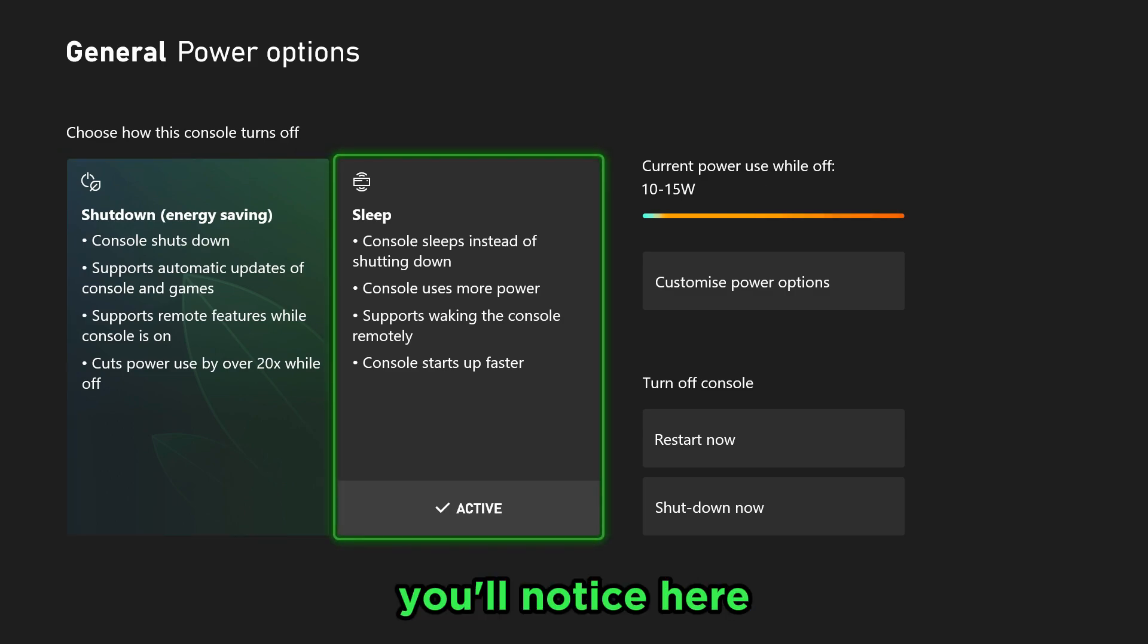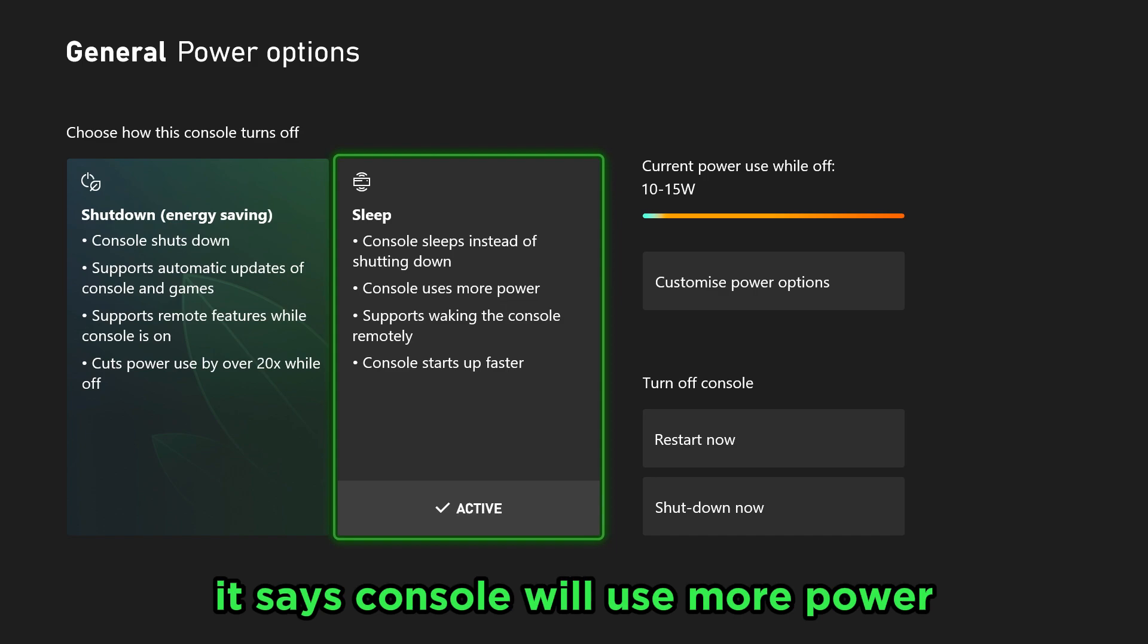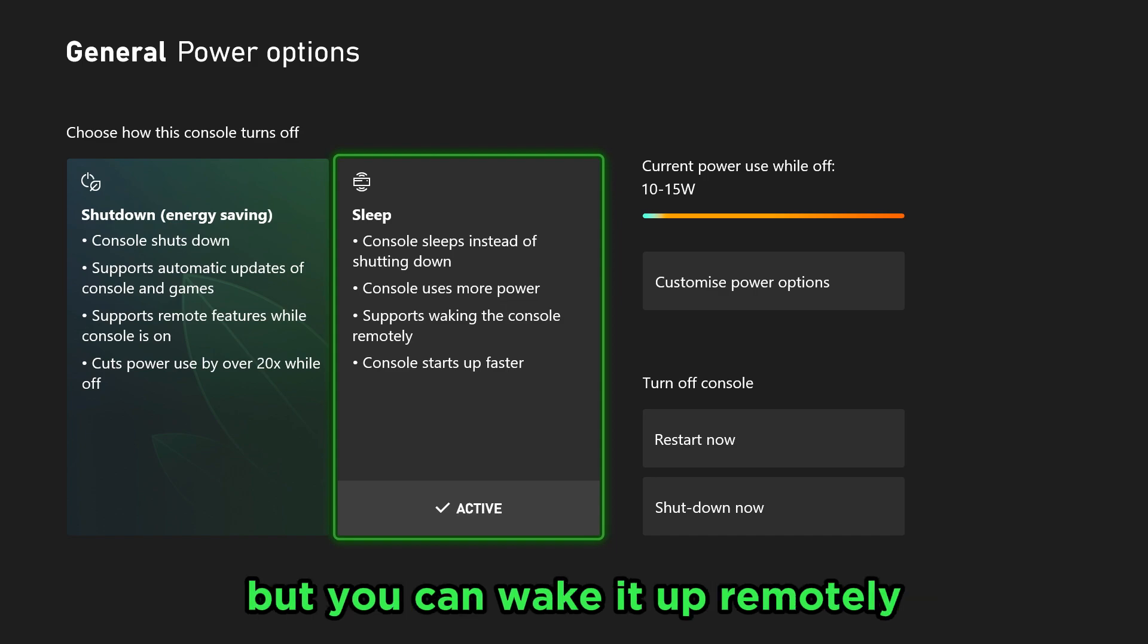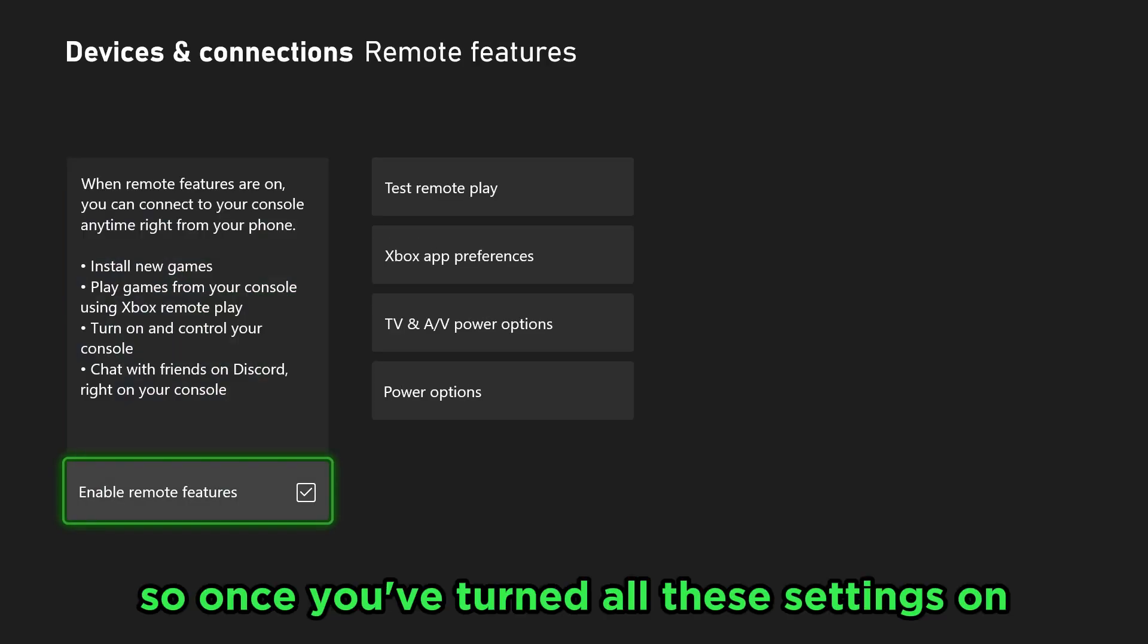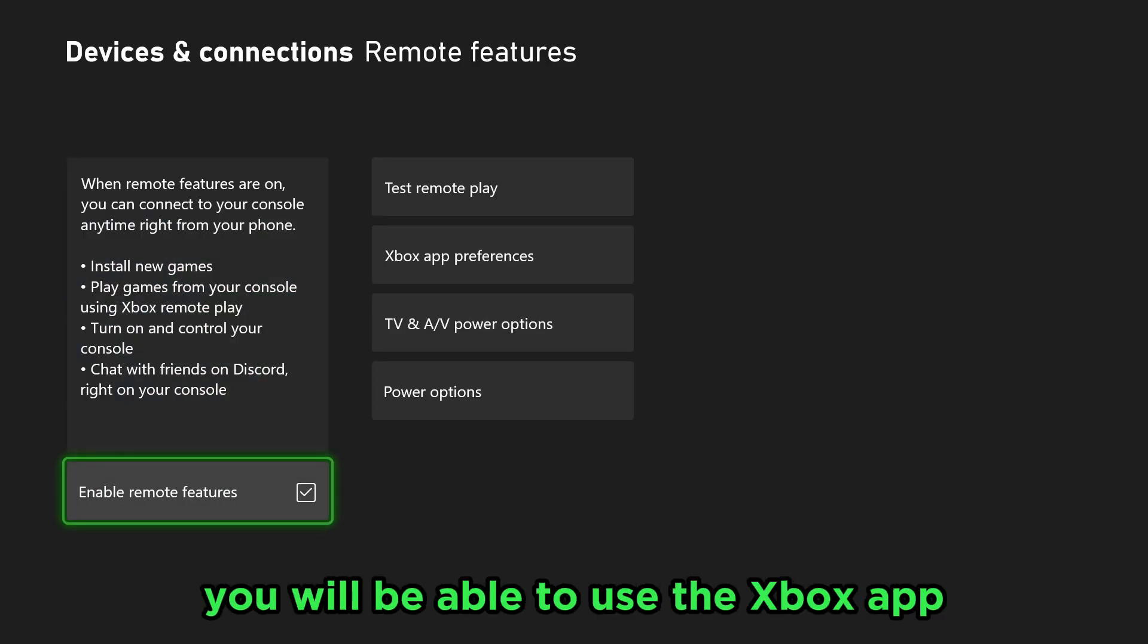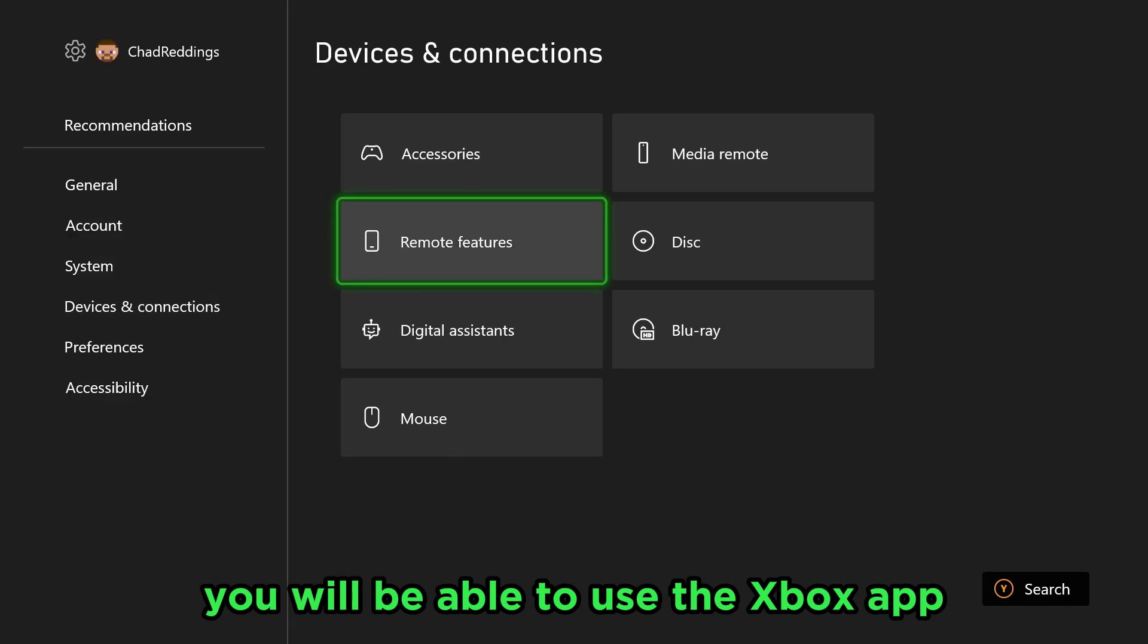You'll notice here it says the console will use more power, but you can wake it up remotely and use Xbox Remote Play. So once you've turned all of these settings on, you will be able to use the Xbox app, so let's go back to that.